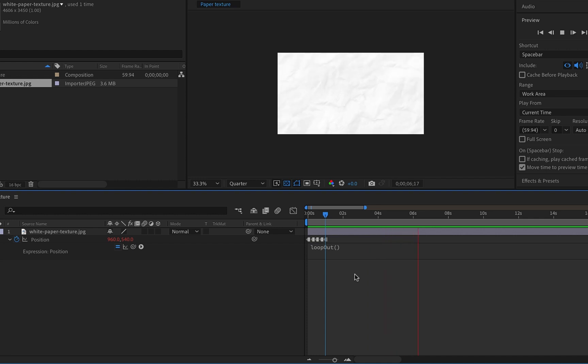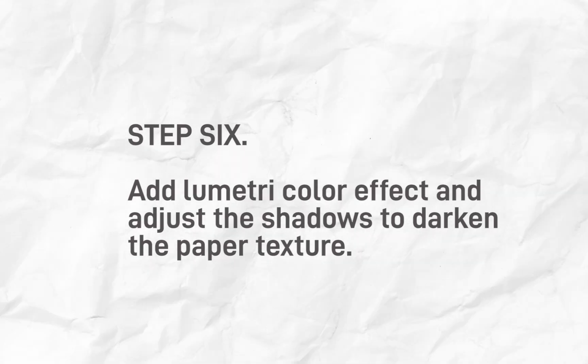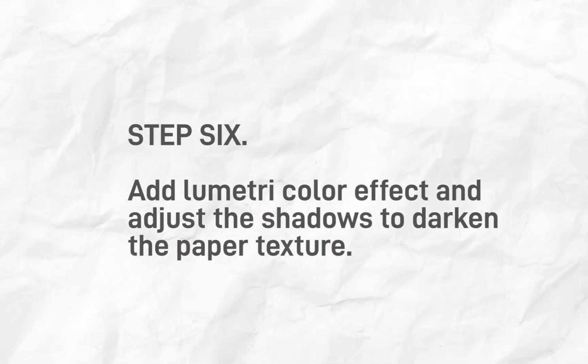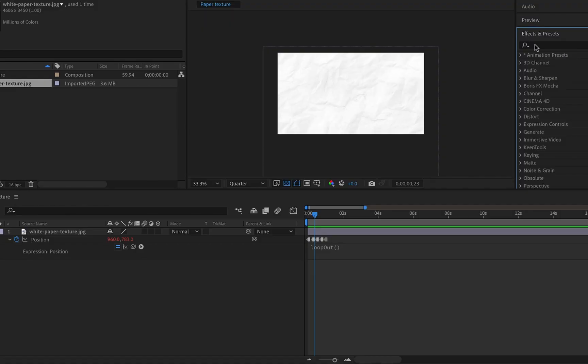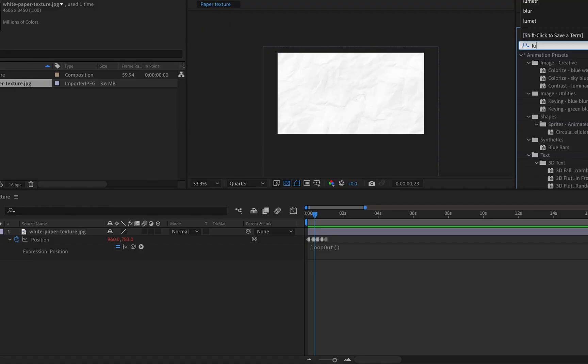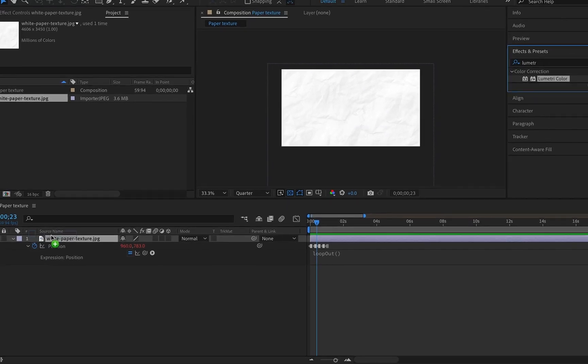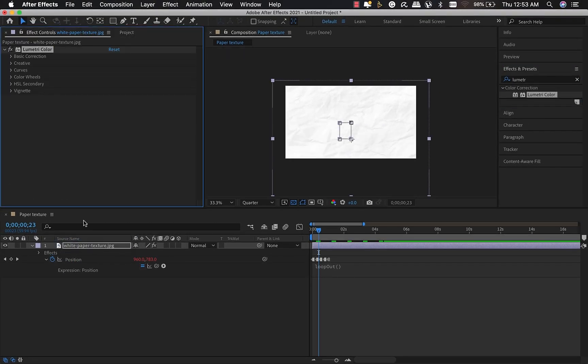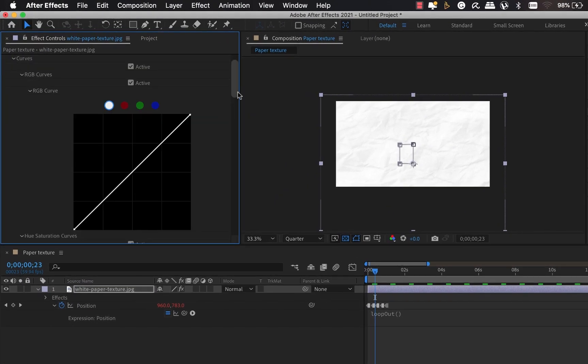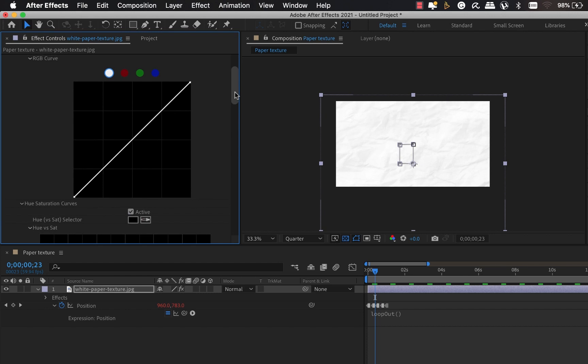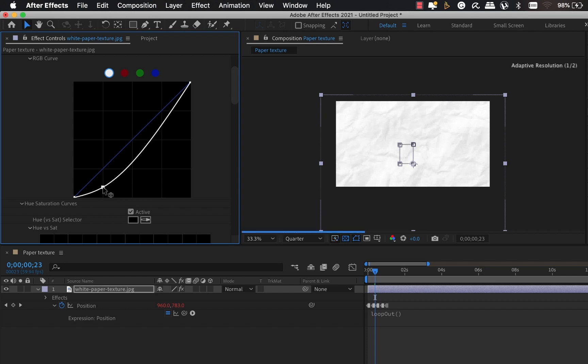Step six is to add the metric color effect and adjust the shadows to darken the paper texture a little bit. I'm going to search for metric color in my effects and presets, click and drag it over. Then I'm going to adjust the shadows from the curves. The reason I'm doing this is to darken the rough parts of the paper to make it more visible.